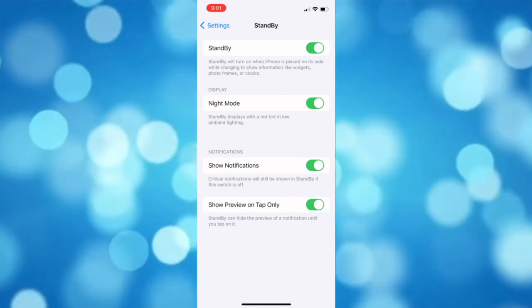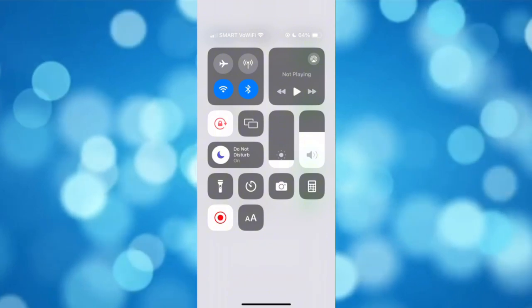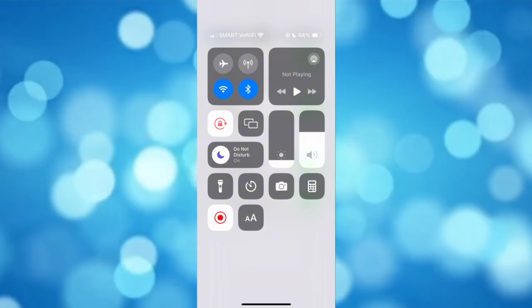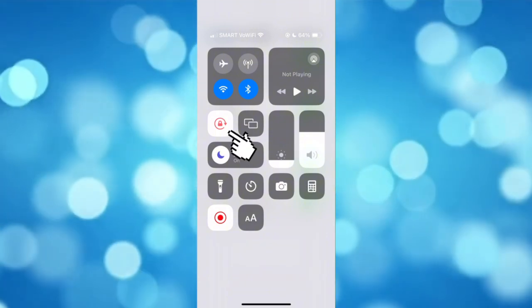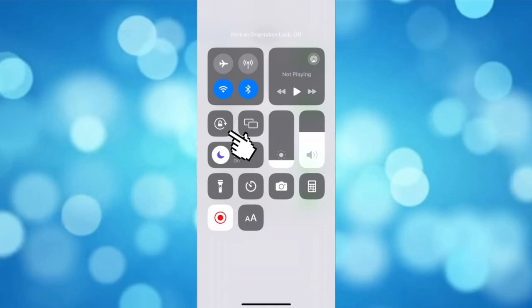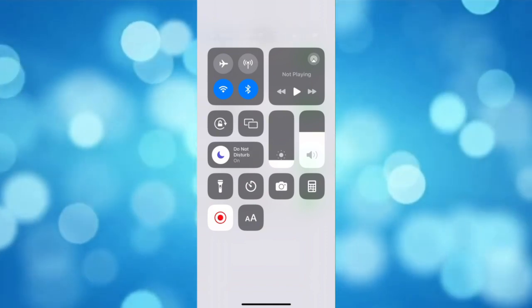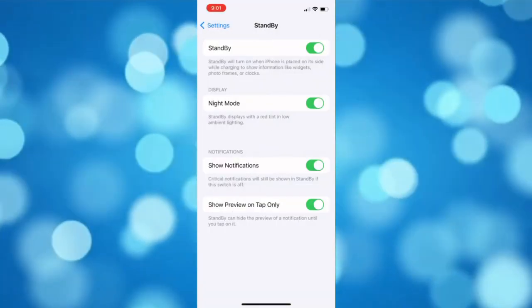To do that, open your control center and then toggle off the button on the portrait orientation icon.